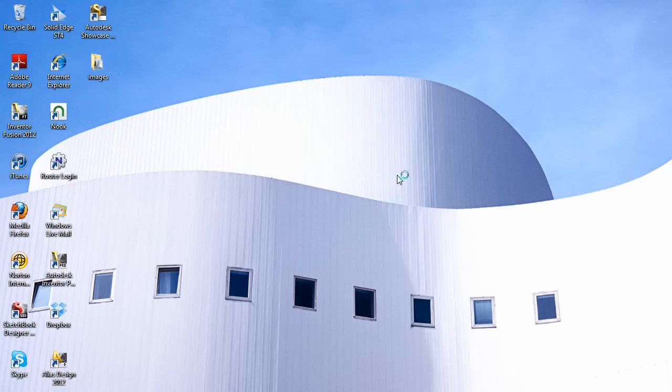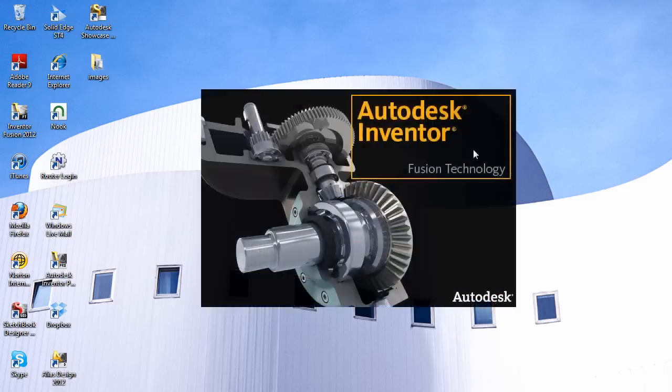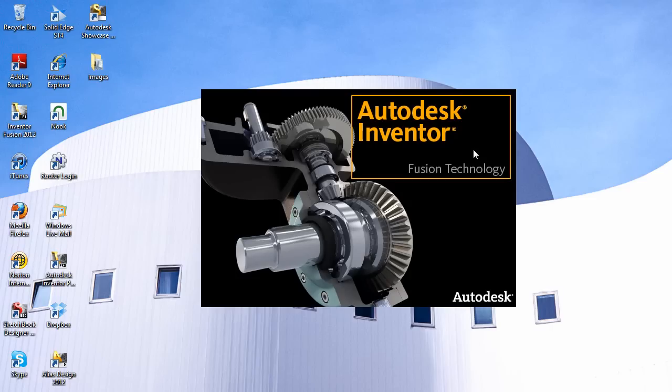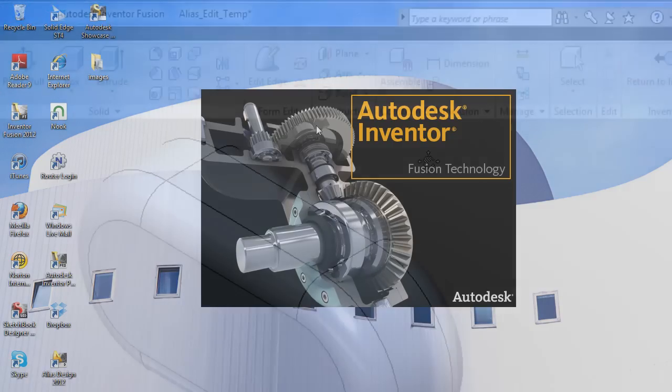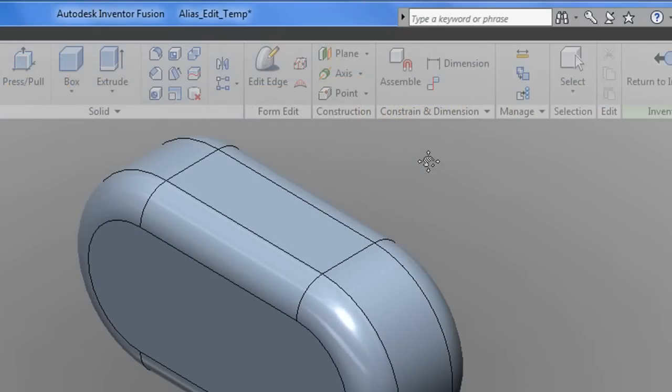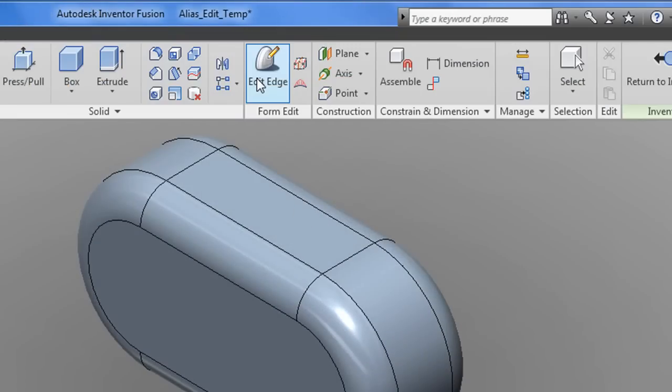This brings up one point. Fusion is included with your purchase of Inventor or Product Design Suite, but it's a separate installation file in a separate program window, so if you plan to use it or even explore it, you'll need to select it during the installation process of Autodesk Inventor.